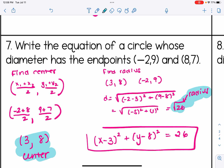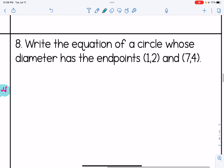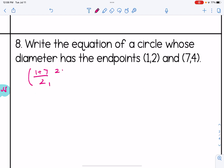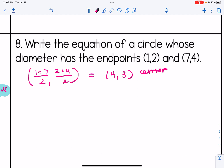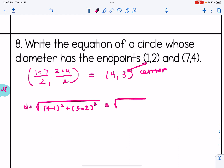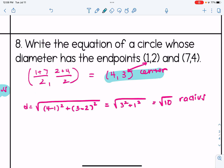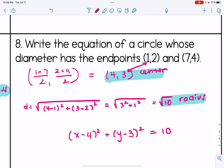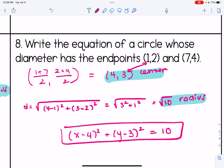Let's try one more like that. For number 8, same question with different coordinates. Find the center using the midpoint formula: 1 plus 7 over 2 and 2 plus 4 over 2, giving a center of 4, 3. Then use the distance formula with the center and one endpoint to find the radius: 4 minus 1 squared plus the y difference squared gives 3 squared plus 1 squared, so the radius is radical 10. The equation in center radius form is x minus 4 squared plus y minus 3 squared equals 10.